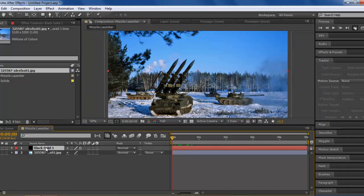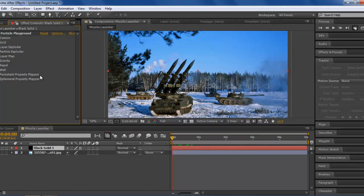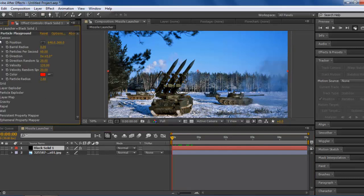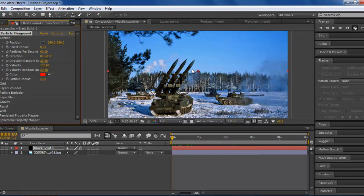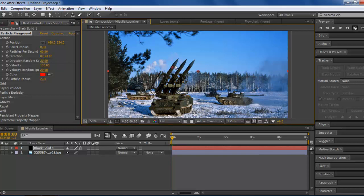First thing we want to do is go to the Black Solid that we made under Effect Controls, and we want to go to Cannon. What I want to do first is find my central center point, and I'm going to put this on top of my missile launcher. I'm going to keep the color red right now because I need to see what's happening, because it's hard to see the other colors in this background.